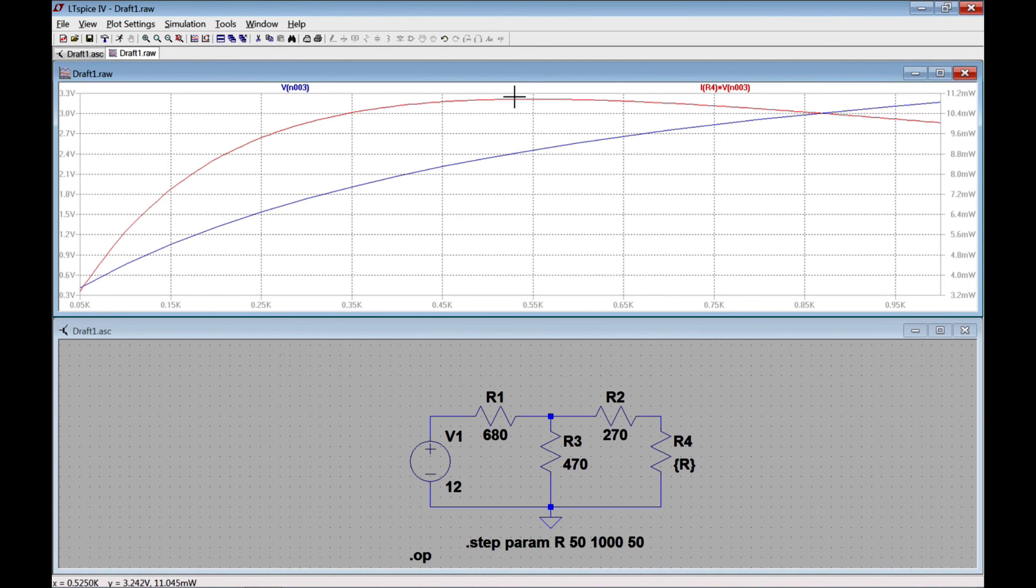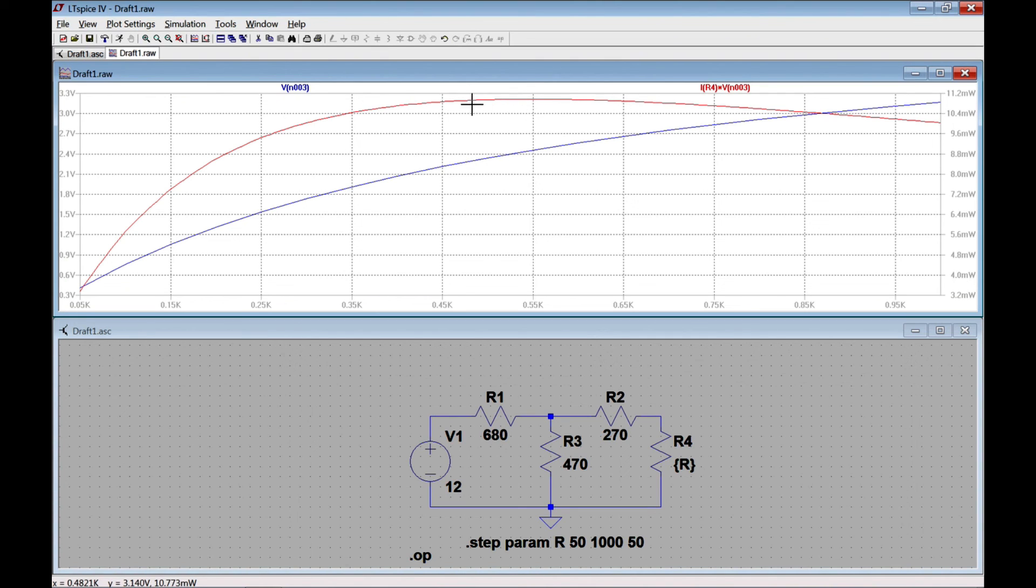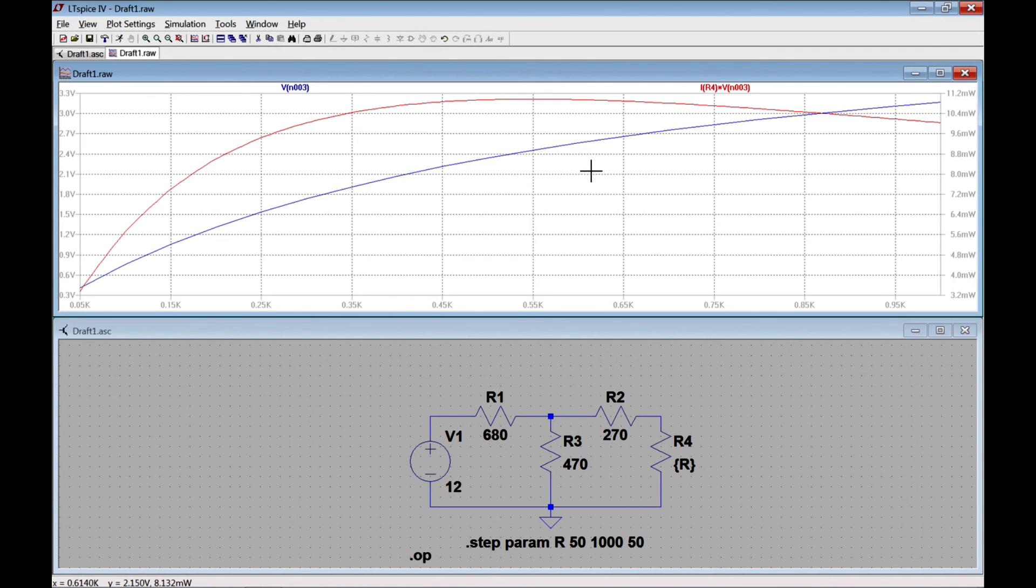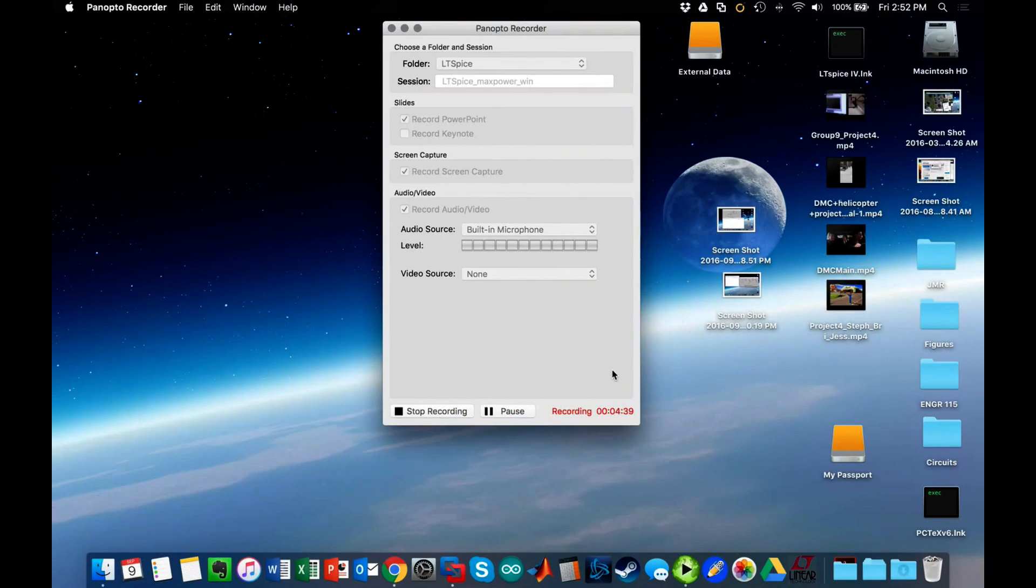You'll see that this power increases for a certain amount of time, and then at a certain resistance it maximizes. At that resistance we have what's called maximum power transfer, which is something that you can learn about more when you learn about Thevenin equivalent circuits.